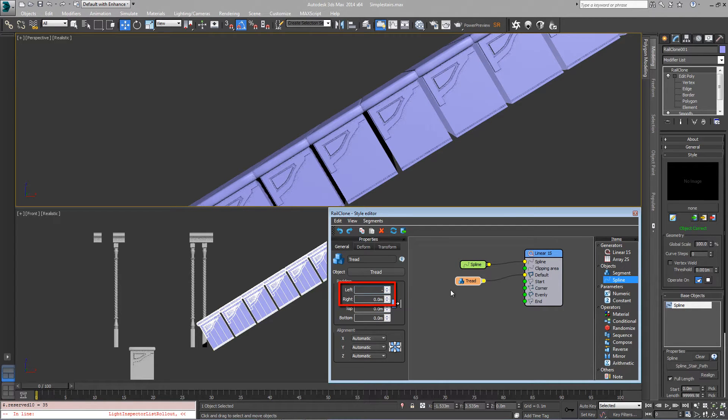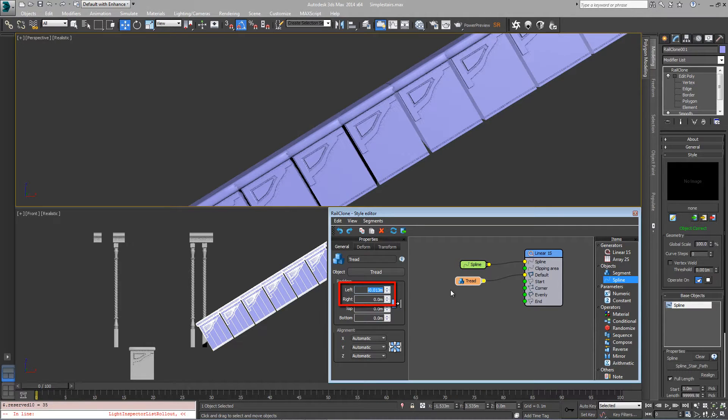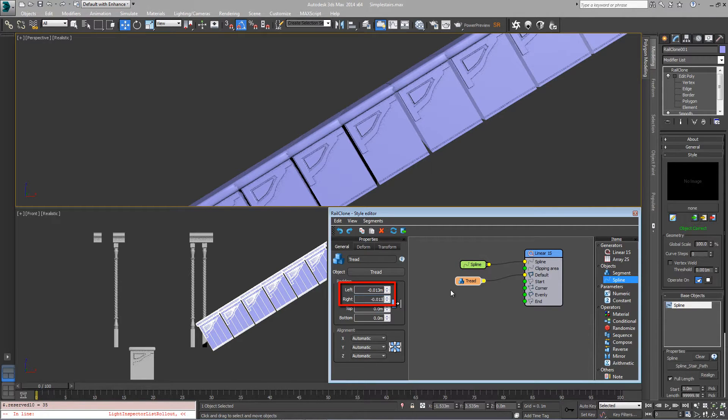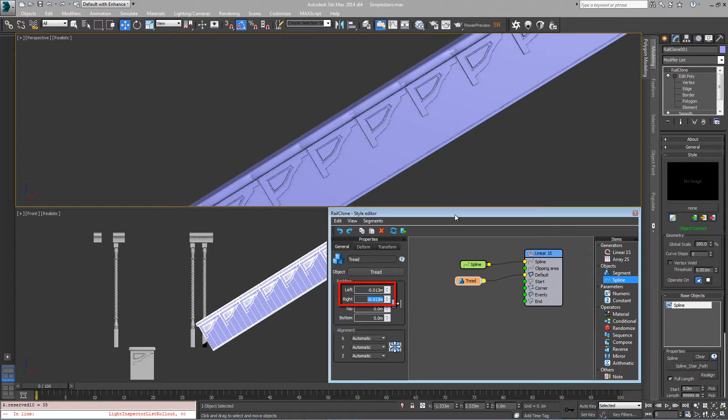If you do that for left and right, they should meet perfectly.